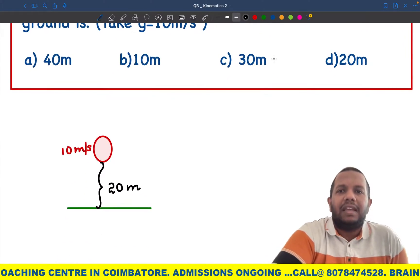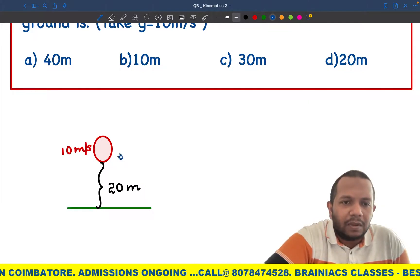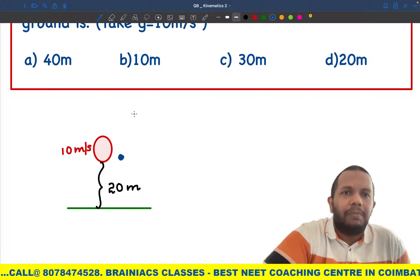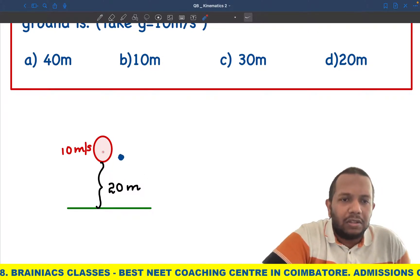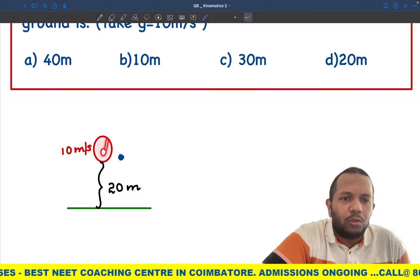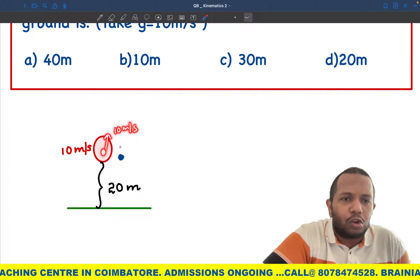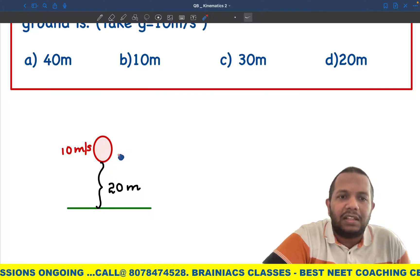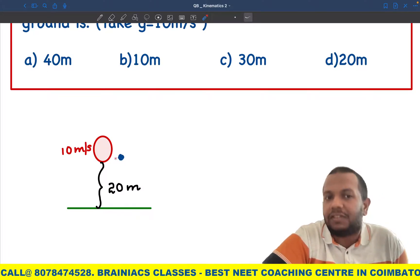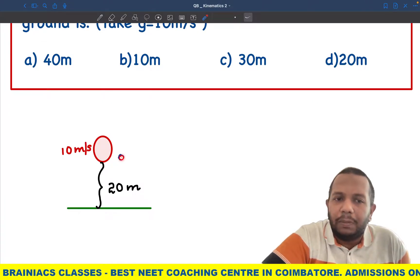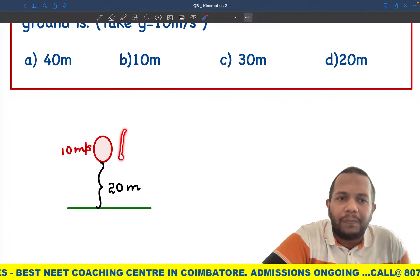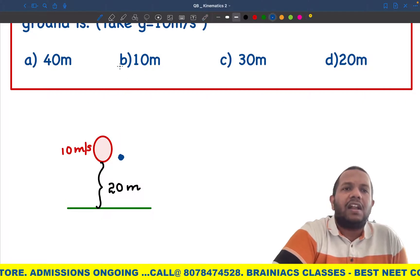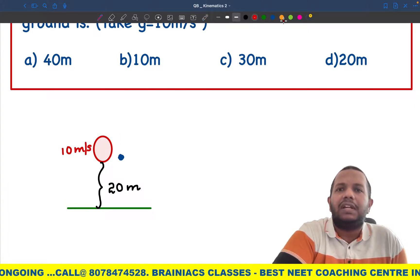I'll use a blue ball. When the ball is dropped from the balloon, remember: the ball was initially in the balloon, so it's also moving at 10 meters per second. When dropped, by Newton's first law — a body continues its state of motion unless an external force acts — it still moves at 10 m/s upward, then velocity becomes zero, then it comes back down.